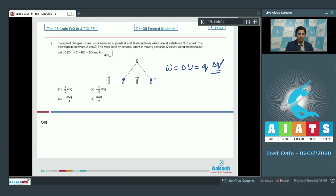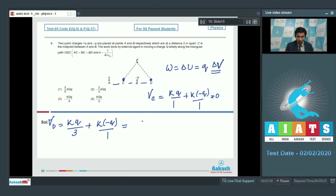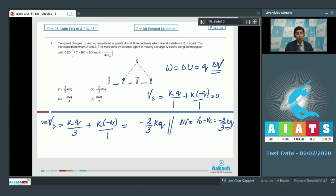We need to find the potential at C and at D. The potential at C equals kQ/1 + k(−Q)/1 = 0. The potential at D equals kQ/3 + k(−Q)/1, which equals −2kQ/3. The change in potential ΔV = V_D − V_C = −2kQ/3. The charge being moved is capital Q, so the work done equals Q·ΔV = −2kqQ/3. Therefore option number 2 is the correct answer.